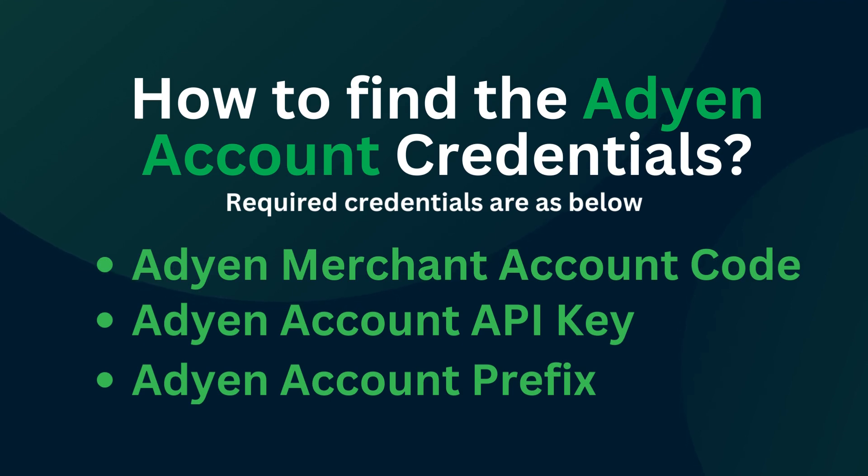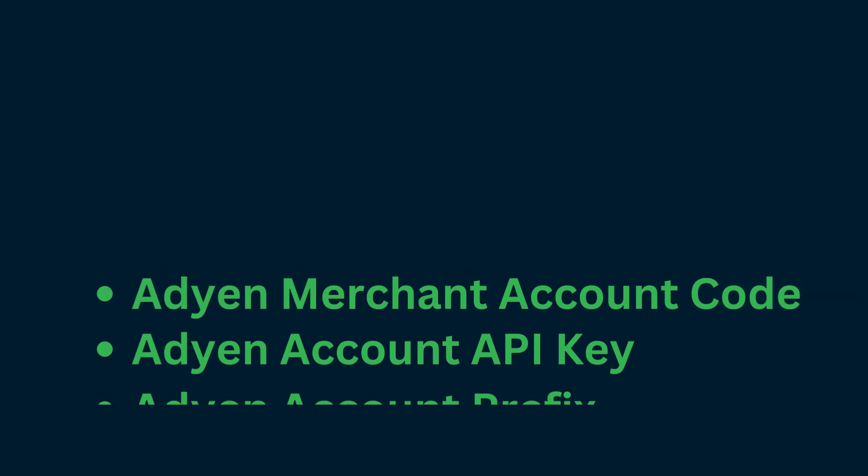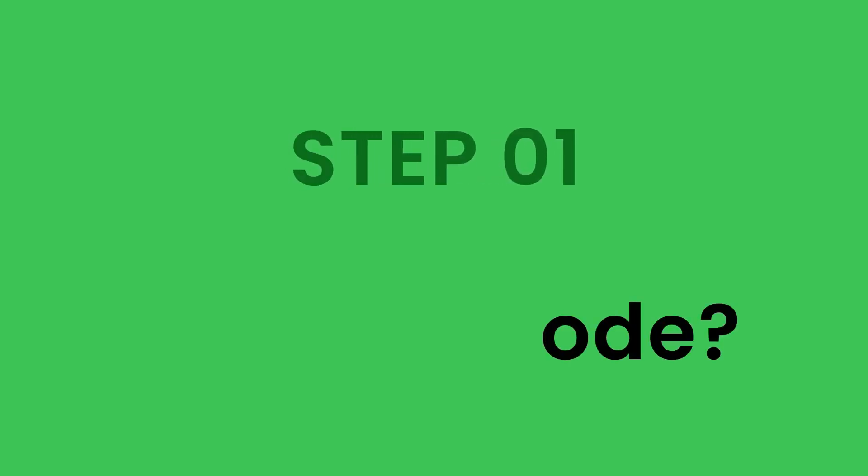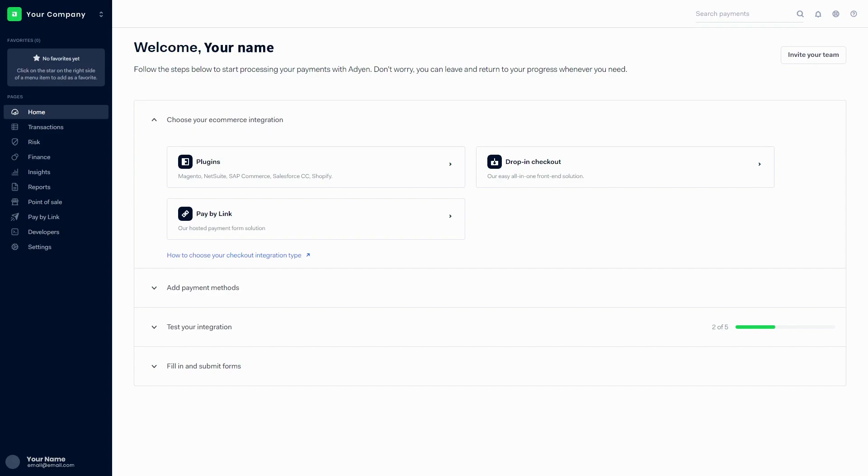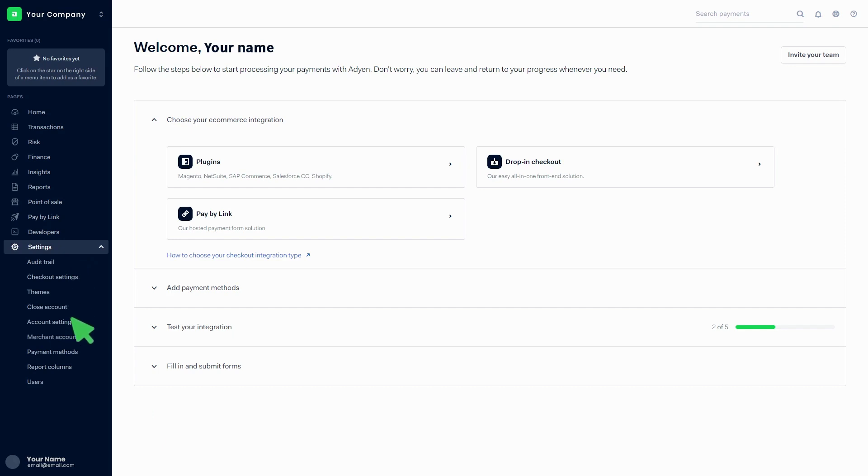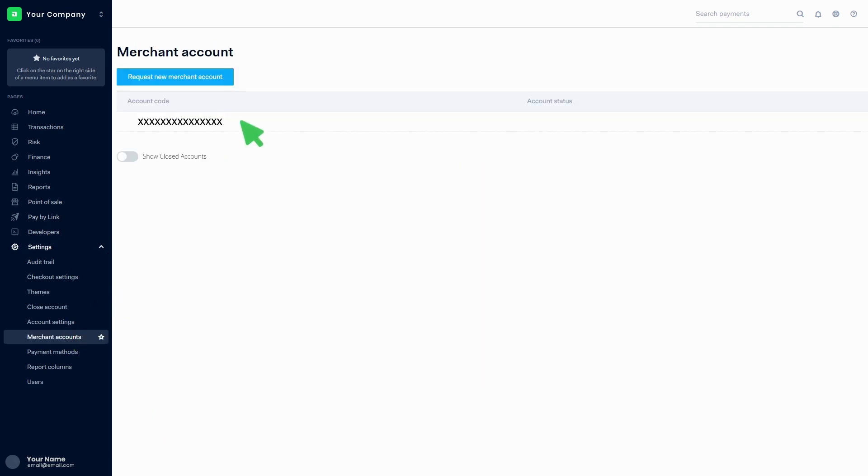Step one: How to find the account code. Login to the Adyen account and go to the dashboard. Click on Settings, then click on Merchant Accounts. There you can find the account code.